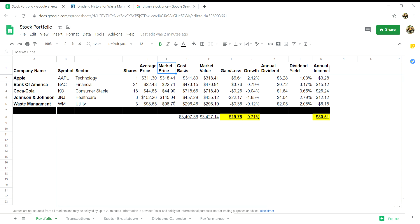The next header will be cost basis. This will be your average price, so column E will be multiplied by your number of shares in column D plus any transaction costs that you incurred.